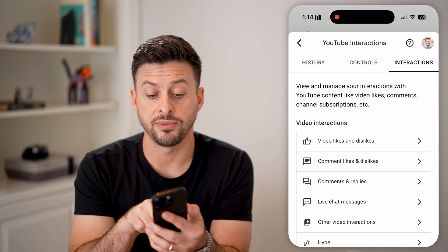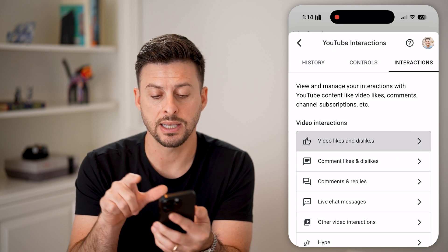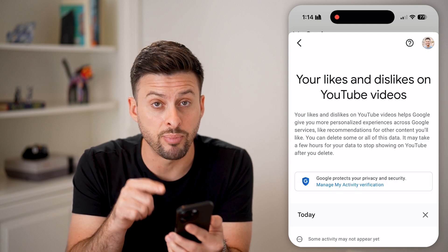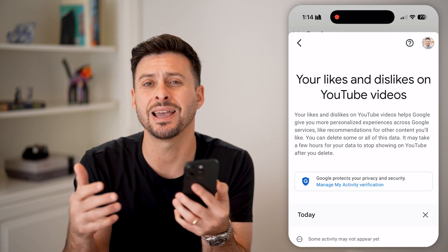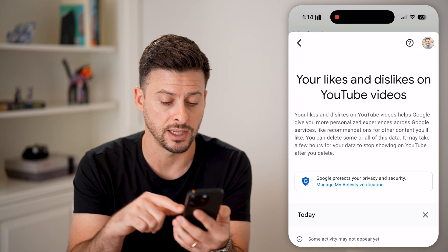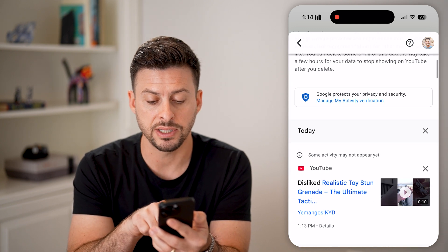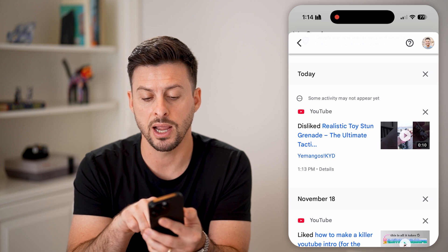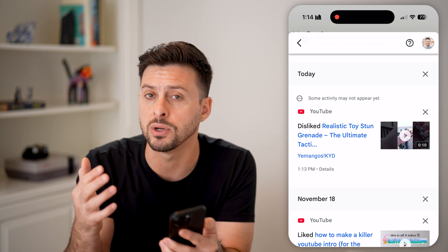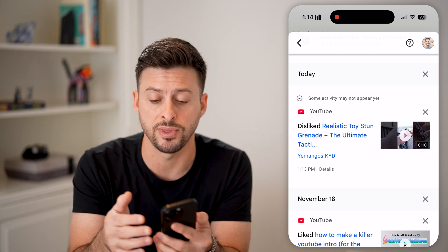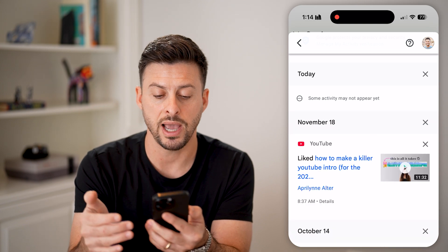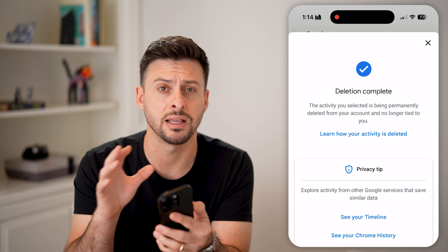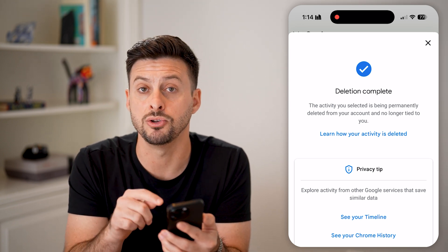You can see at the very top is Video Likes and Dislikes — I can tap on it and it will show every single video that I have both liked as well as disliked. You can't filter down for just dislikes here, but you can see a dislike entry. I can tap on it again if I wanted to remove it, or tap the little X to delete that record of disliking that specific video from my YouTube history.